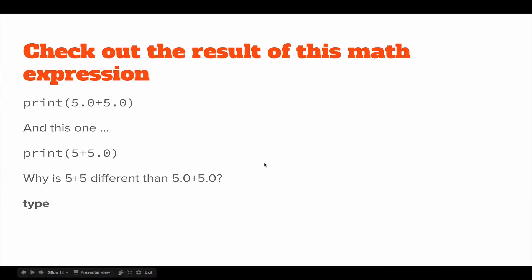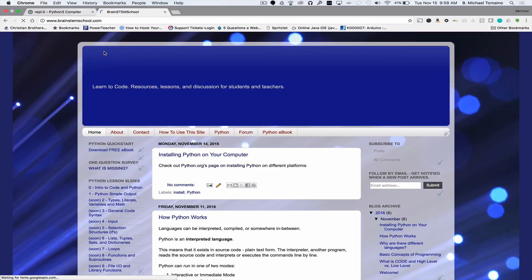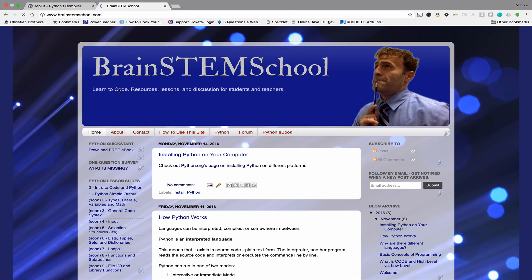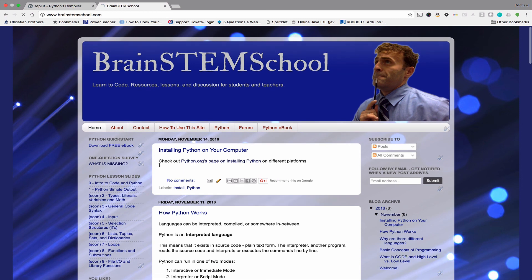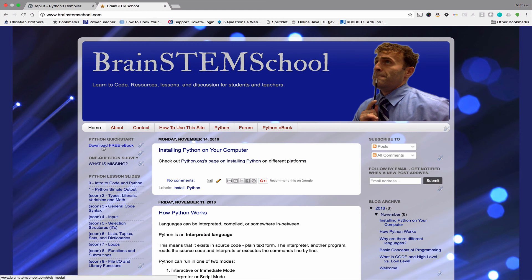Thanks a lot, have a great day. Be sure to check out brainstemschool.com for posts relating to Python and programming. Check out the lesson slides and download the free ebook for a crash course in Python programming. Thanks a lot, have a great day.